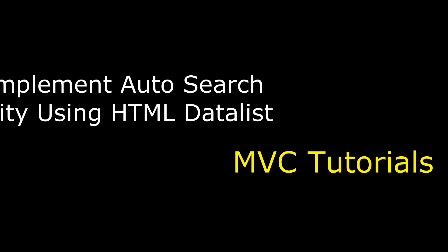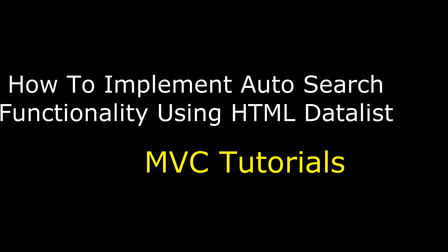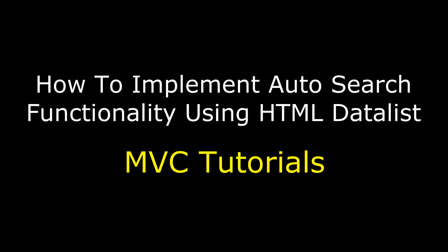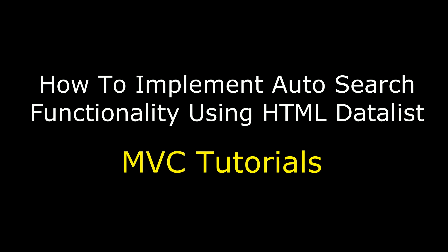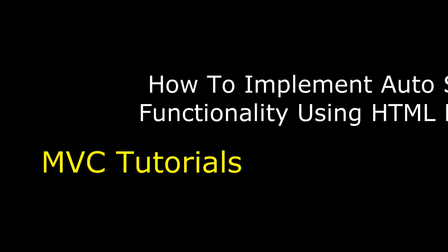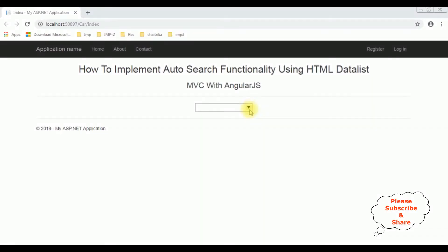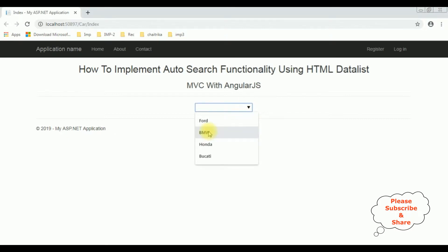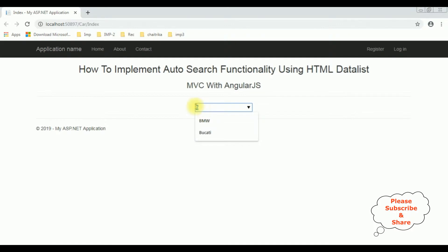Hello friends, welcome to my channel. This is Charan. In this video I will show you in MVC how to implement auto search drop-down list using HTML5 datalist control with AngularJS. Here we got the final output. Notice the input text box control — if I mouse over, there is a small drop-down button. When I click, we got the datalist items: Ford, BMW, Honda, and Ducati. If I type 'B', we get BMW and Ducati; if I type 'F', we get Ford.